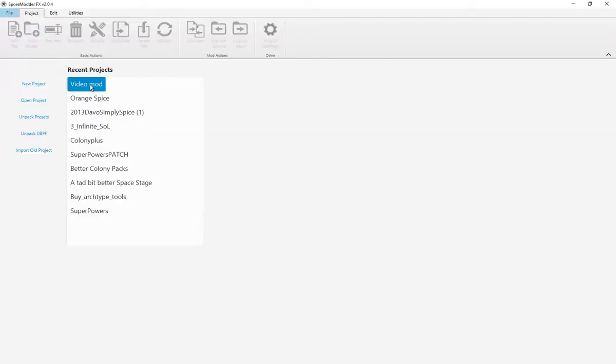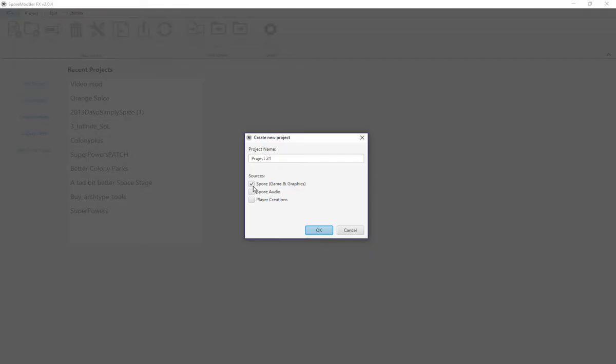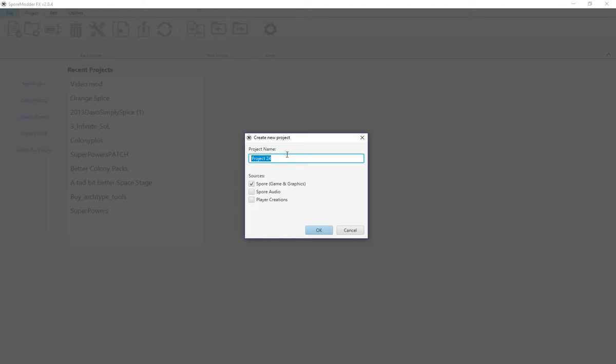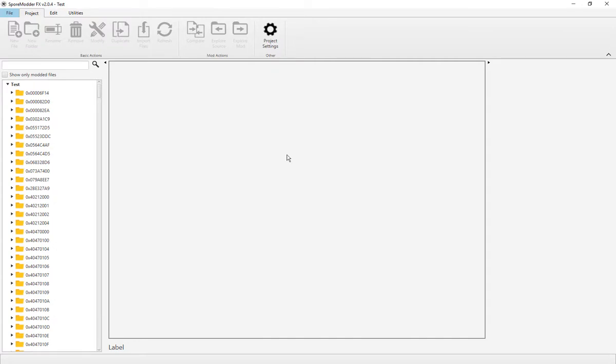I've already got a project here, but you're going to go ahead and select New Project: Spore Gaming Graphics, for Audio, or Player Creations. Any one of those will work, or all three. Right now we're just going to be focusing on Spore Gaming Graphics. You rename the project to whatever you want, so I'm just going to move on to Test. Press Enter or OK to accept the mod project.